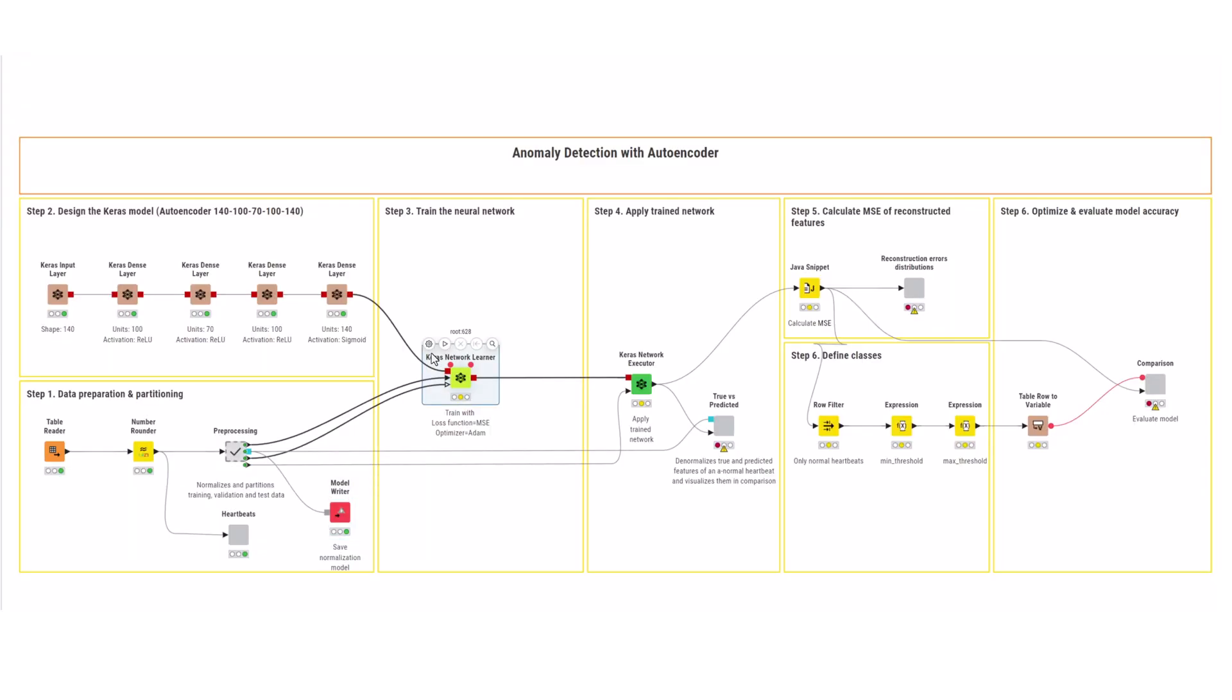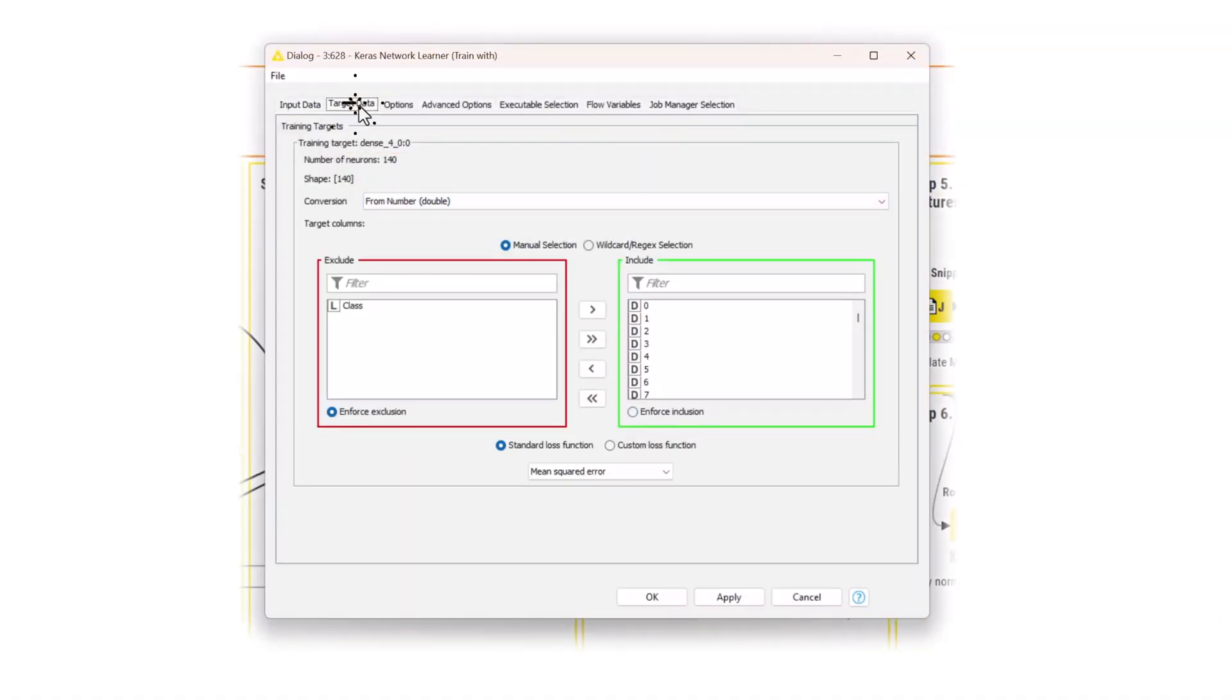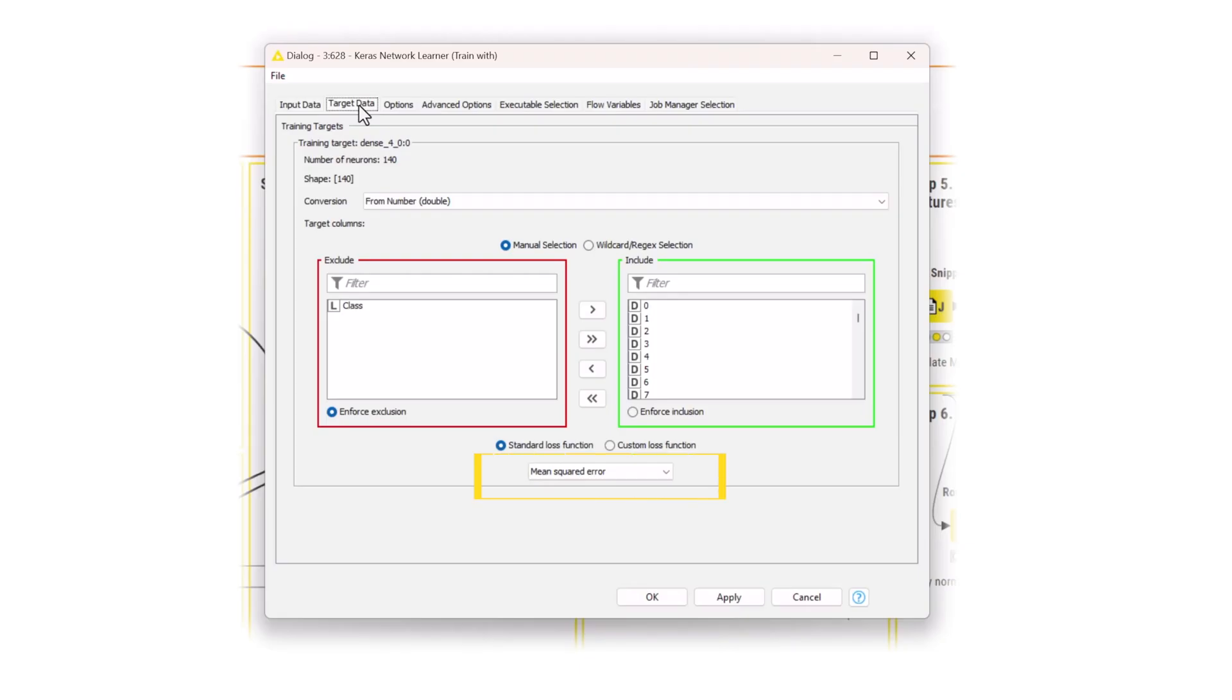In the configuration of the learner node, select the input and target columns and their conversion. The input and target columns are the same by definition. Remember, the task of the autoencoder is to reconstruct the input data. Select mean squared error, or MSE, as the loss function.